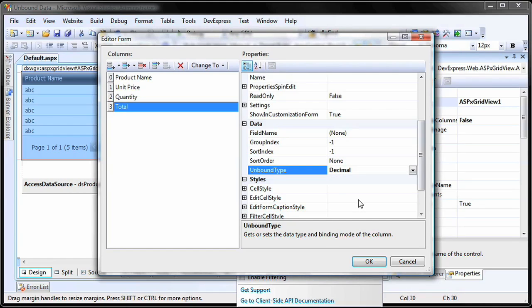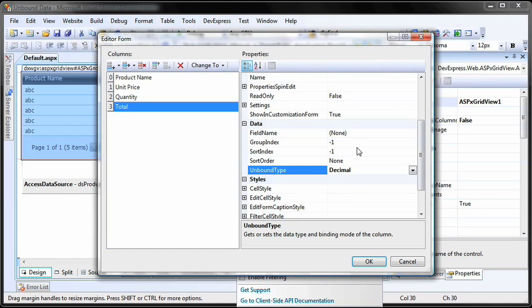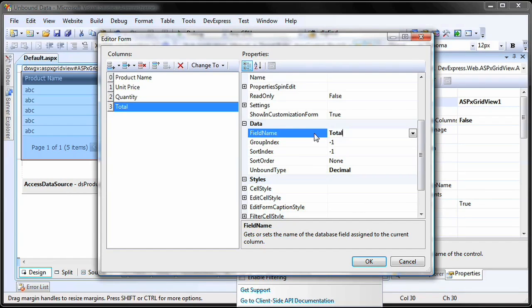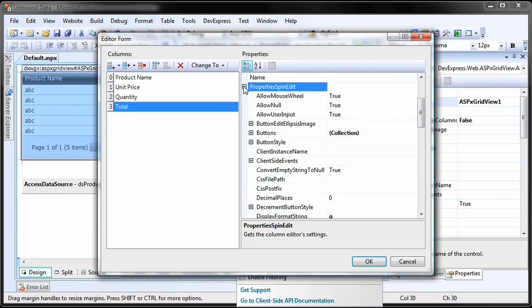Then specify the field name property. This property must be set to a unique value and not refer to any field in the grid's data source. You'll reference this field name when setting the value.